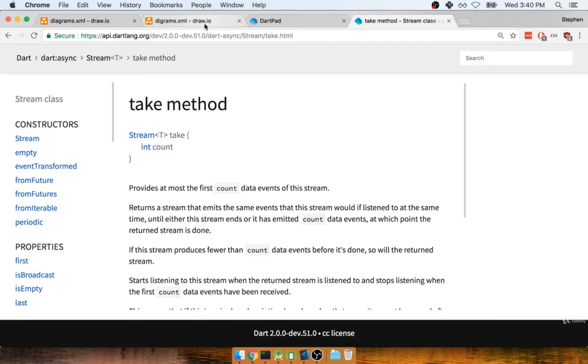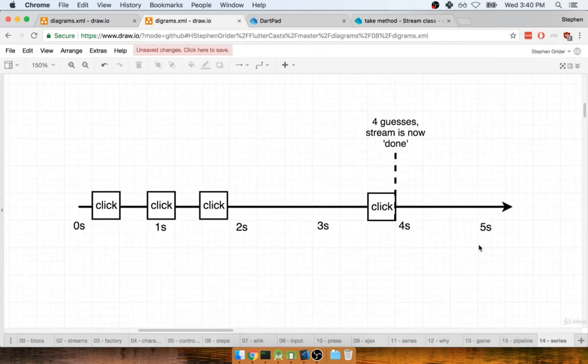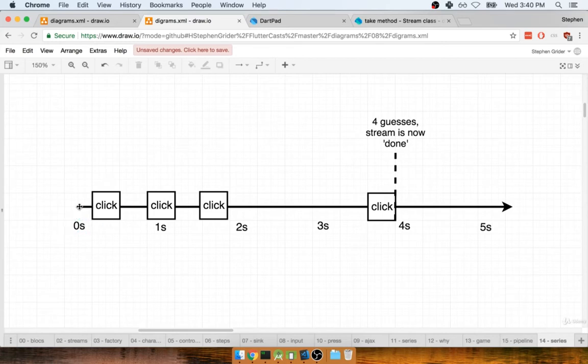To put that into diagram format, it looks a little something like this. If we called the take method on the button onClick stream and we passed in the number four to say that we only want to allow four guesses, then this is what we would have. Maybe when our application first boots up, the user immediately enters some text into the input and then clicks that button. In this case, they get it wrong.